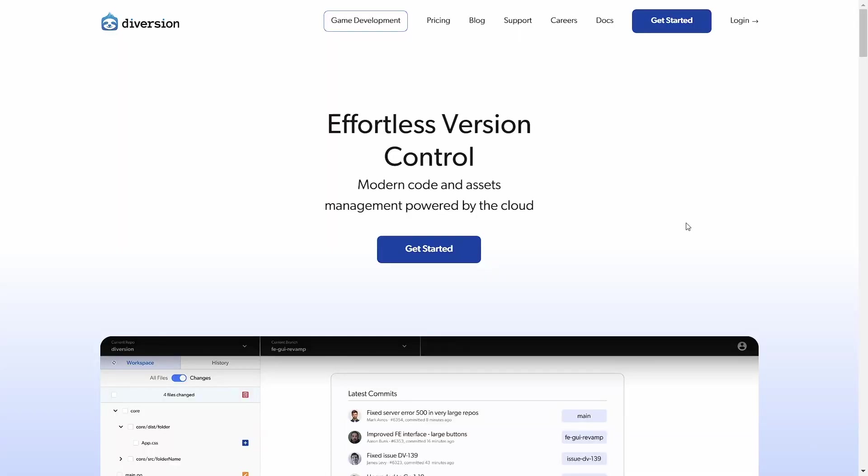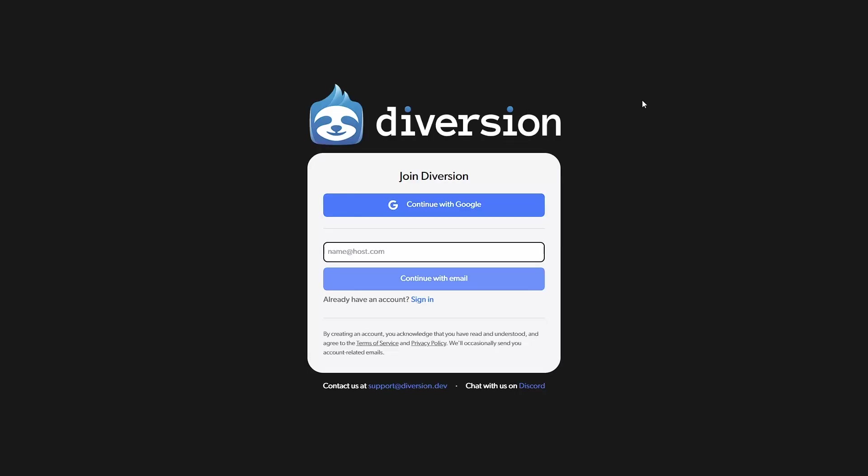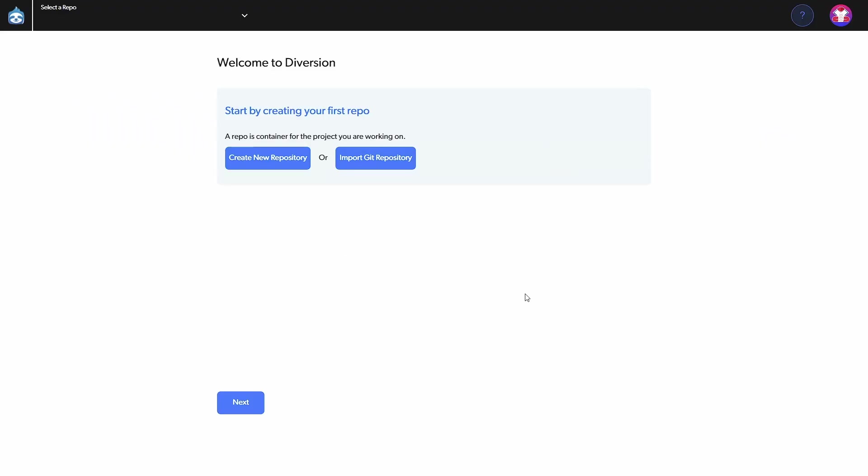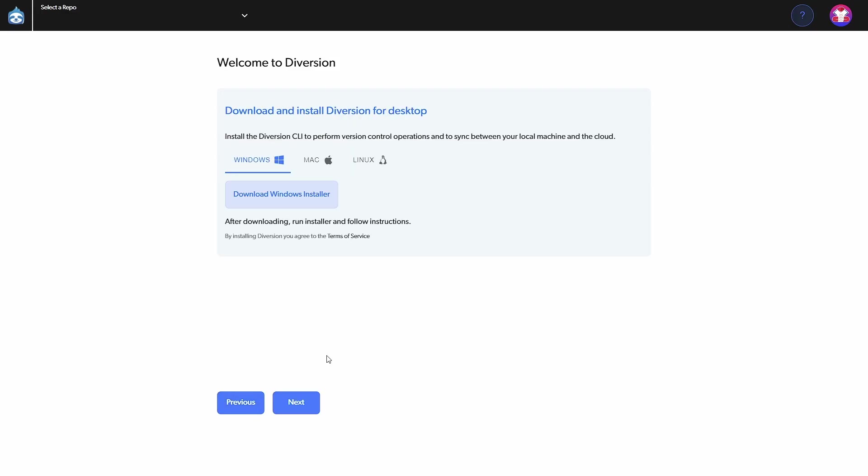First we go to Diversion.dev and click on get started. Here we can simply use a Google account to log in or create a new account with an email address. After that you get this welcome screen which allows you to create a new repository, but we can just skip this for now and download the Diversion desktop client.